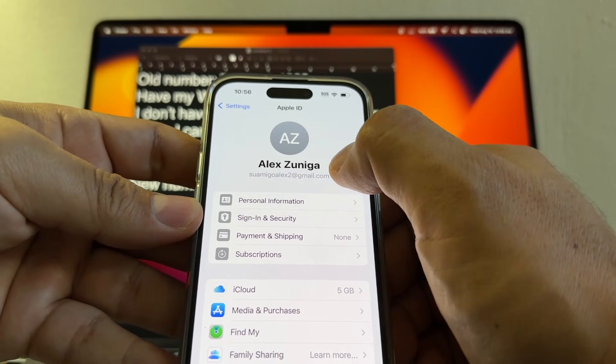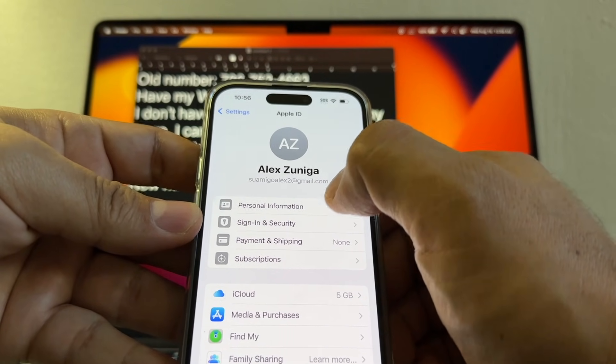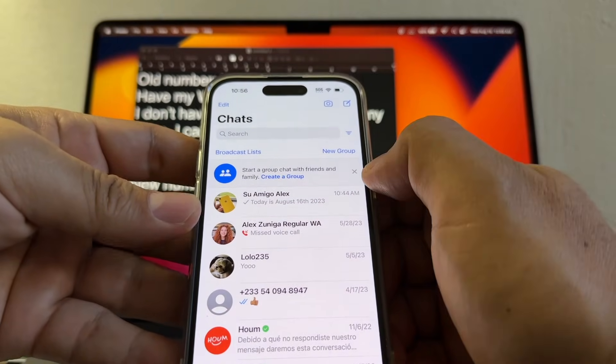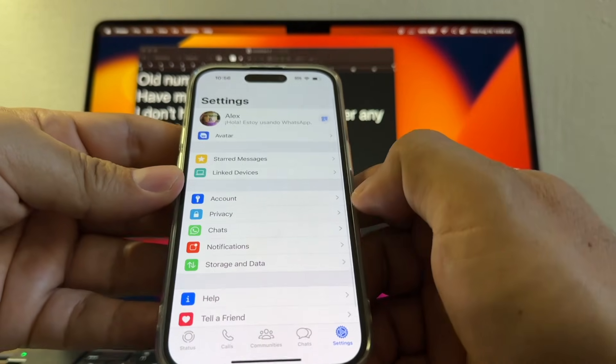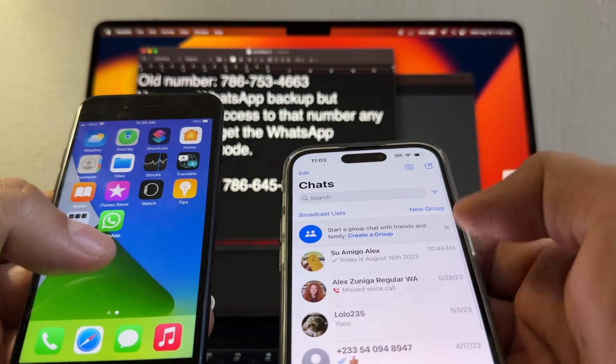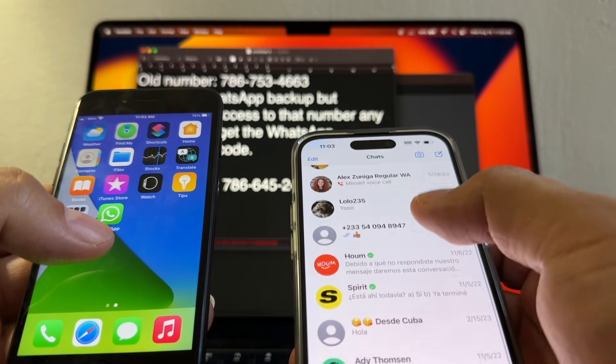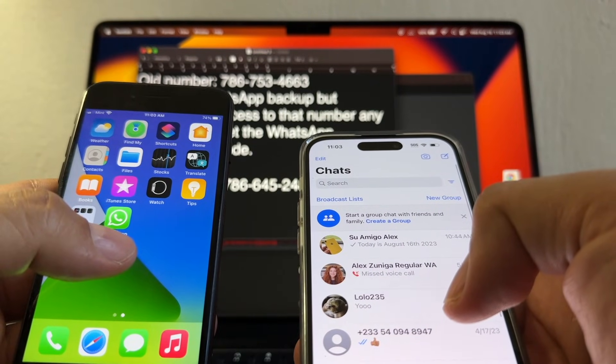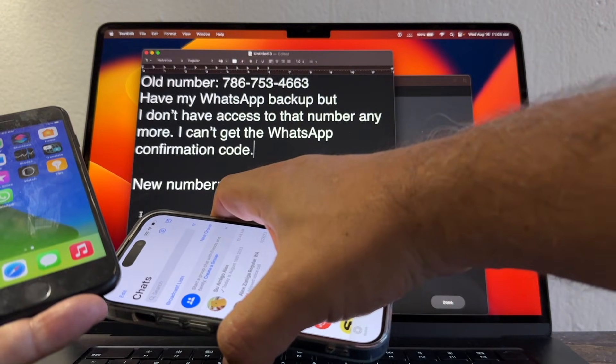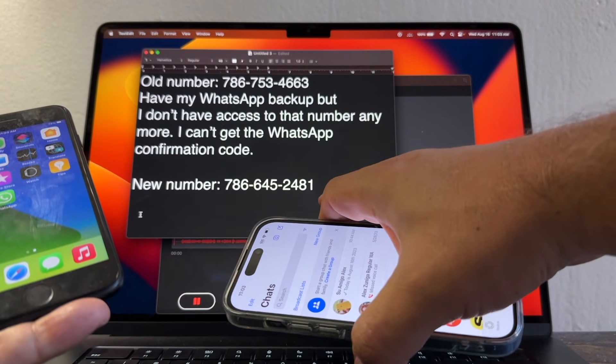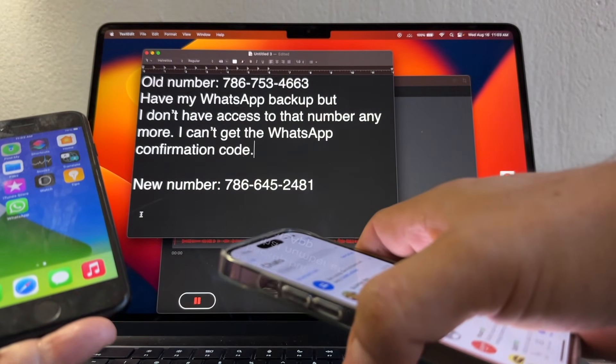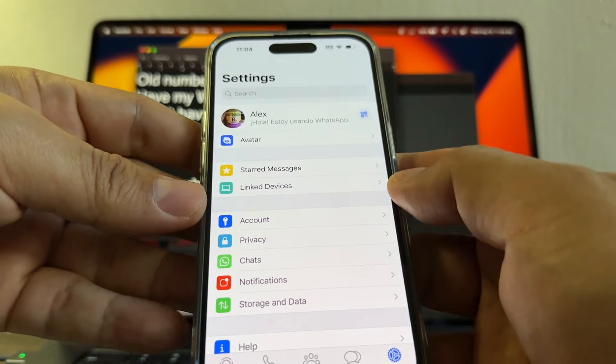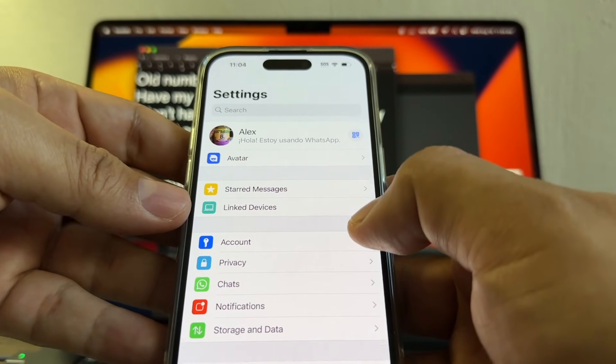Which is suamigoalex2@gmail.com. Once I do a backup of WhatsApp, it's gonna be saved on that iCloud under that number. In order to be able to use all these chats on this new device, I need to change my number. And this is the new number that I have and I do have access to this number, so any verification code I'm gonna get it to the new number.